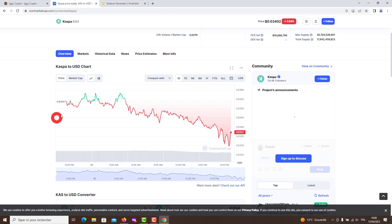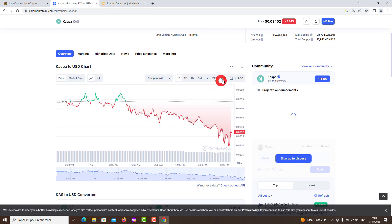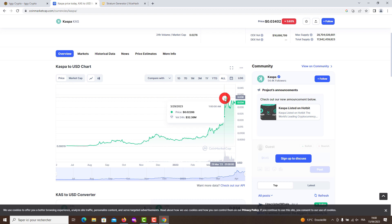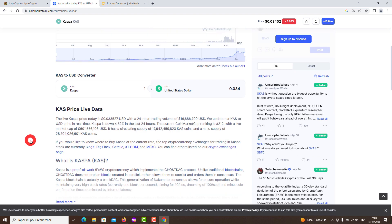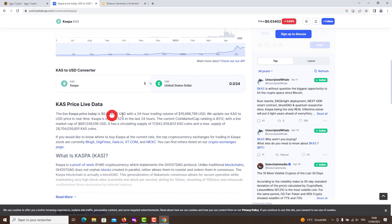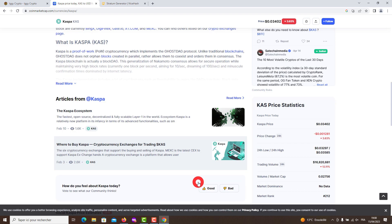What sets Kaspa apart from other crypto projects is its capacity to facilitate high block rates while preserving the level of security provided by other PoW environments. Currently the protocol boasts one block per second, but its developers plan to increase the capacity to 10 or even 100 blocks per second. This covers the Kaspa price trend, what GHOSTDAG is, the Kaspa ecosystem, wallets, and where to buy Kaspa.